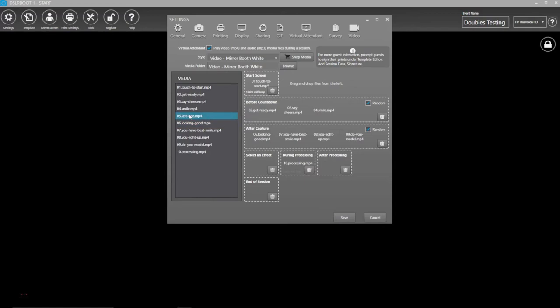Drag and drop the animation MP4 files from the left into the Start screen, Before and After Capture, Before and After Processing, and End Screen.